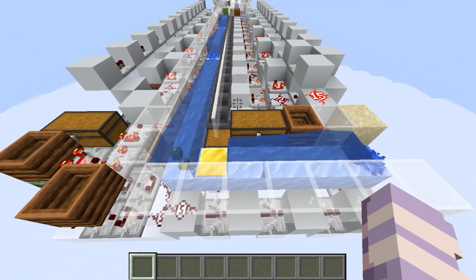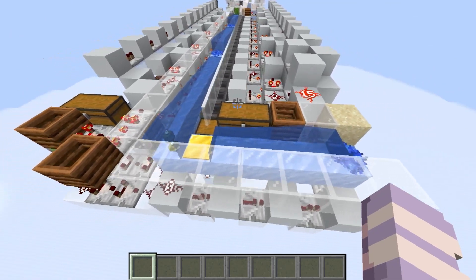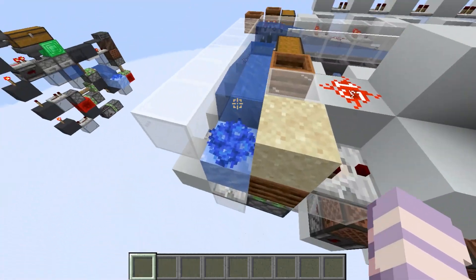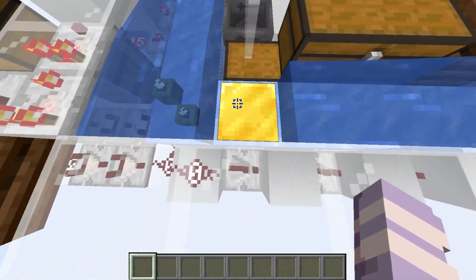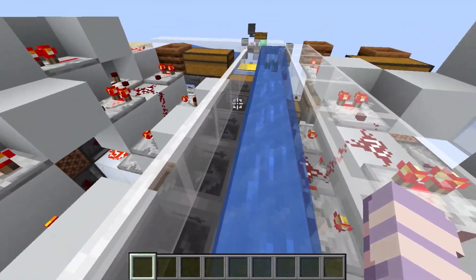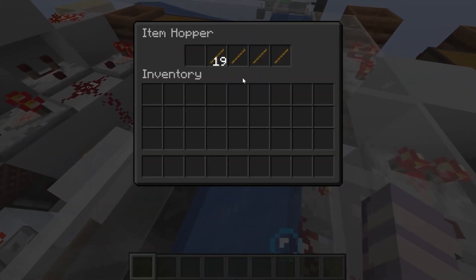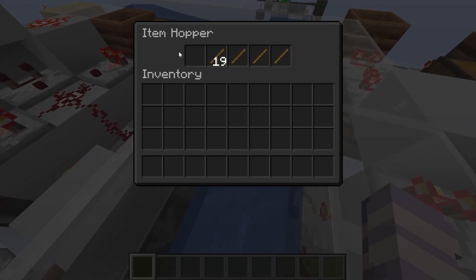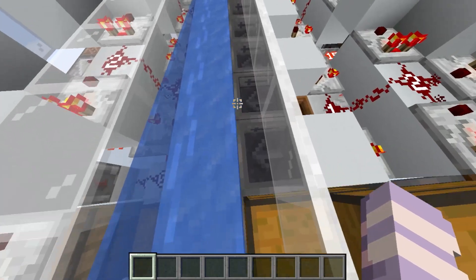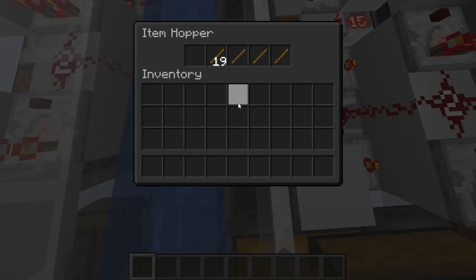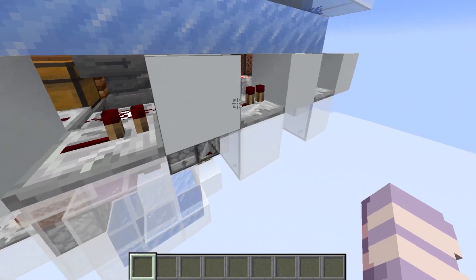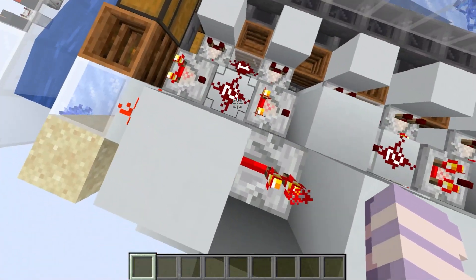Let's quickly go over what a variable loader actually is. Items will come in here, go over this pressure plate, then go into these filters. If you look in them, you'll see they don't actually have any filter items. Instead, what happens is they go in here and this pressure plate triggers a pulse extender.